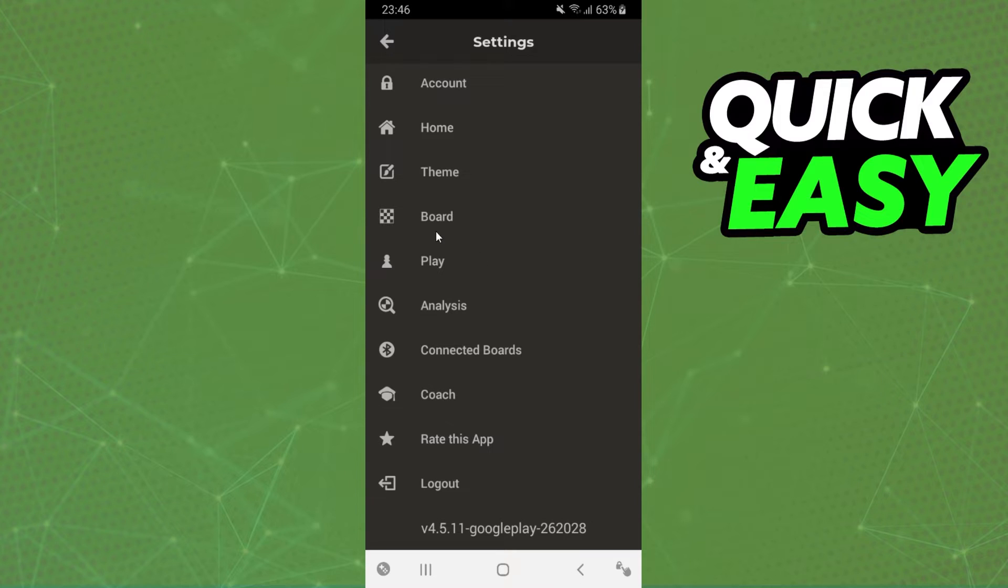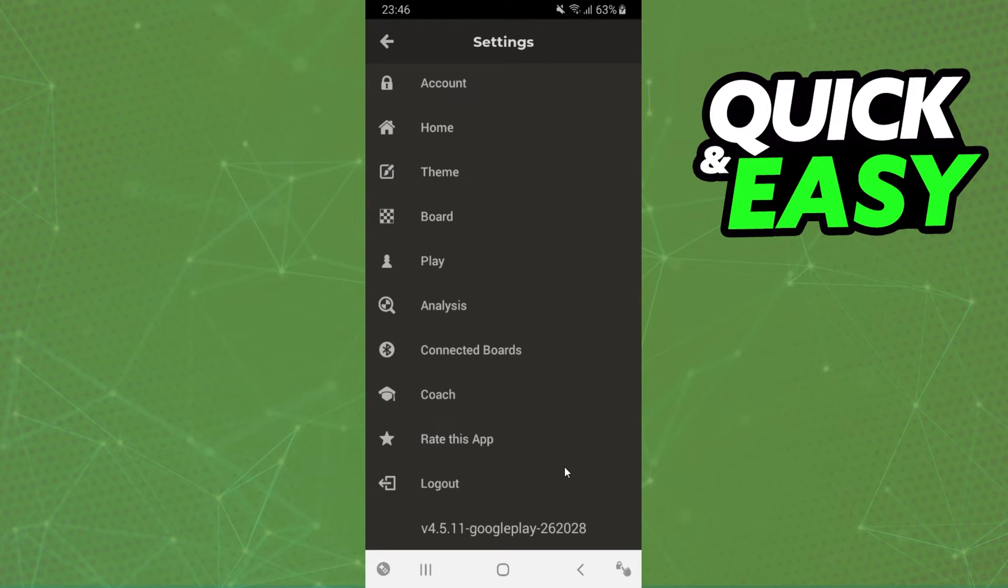If you want to log in again, just enter your email and password to log into your account. You can repeat this process as many times as you want.